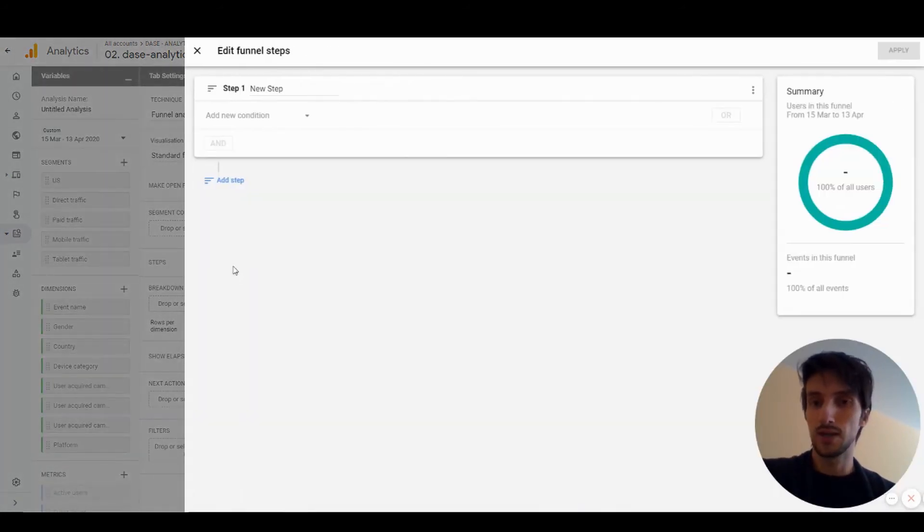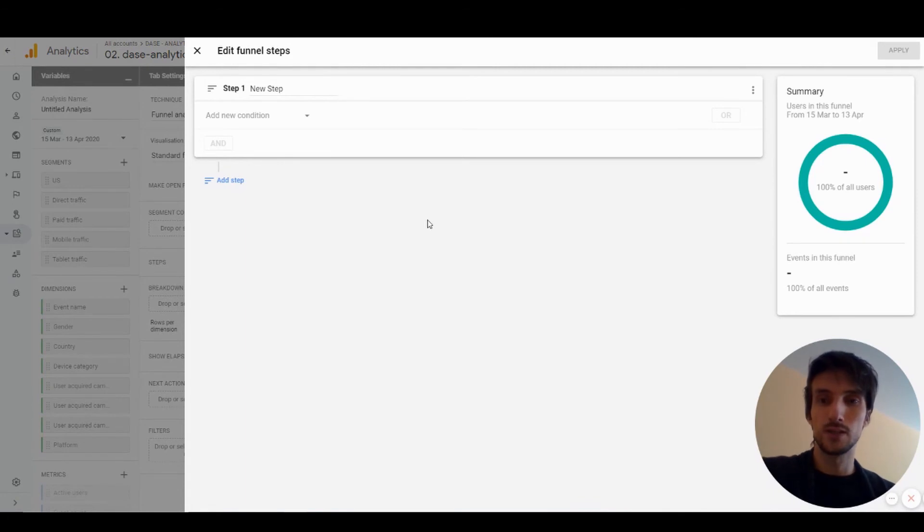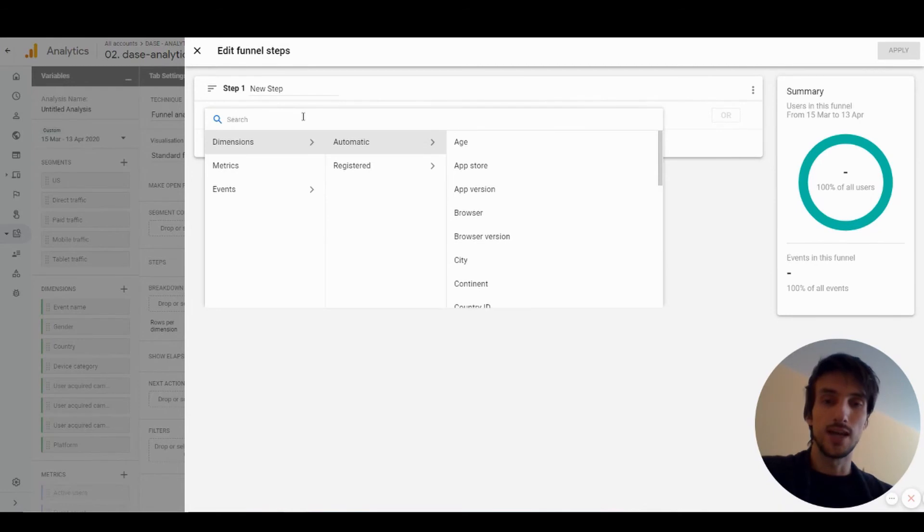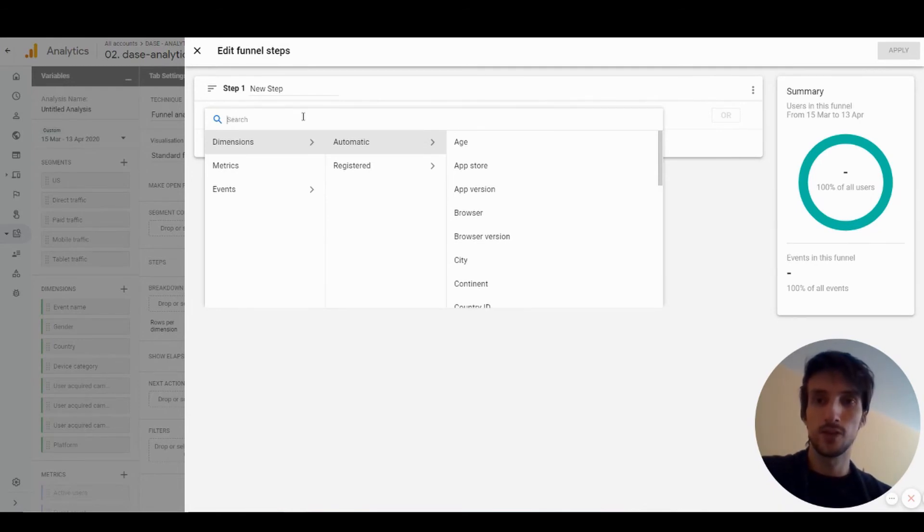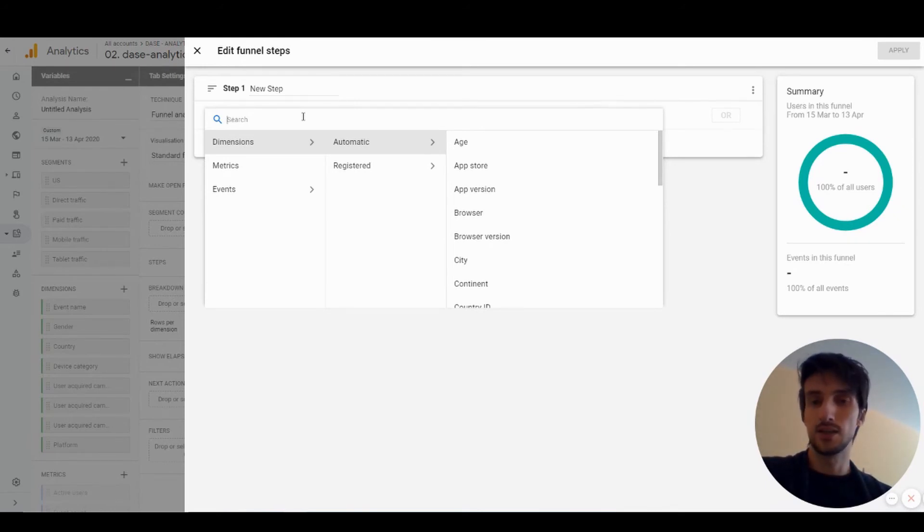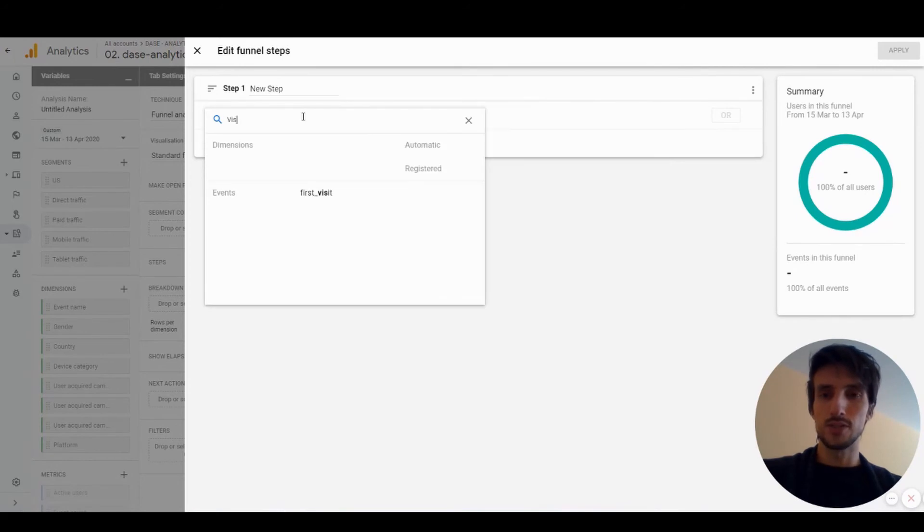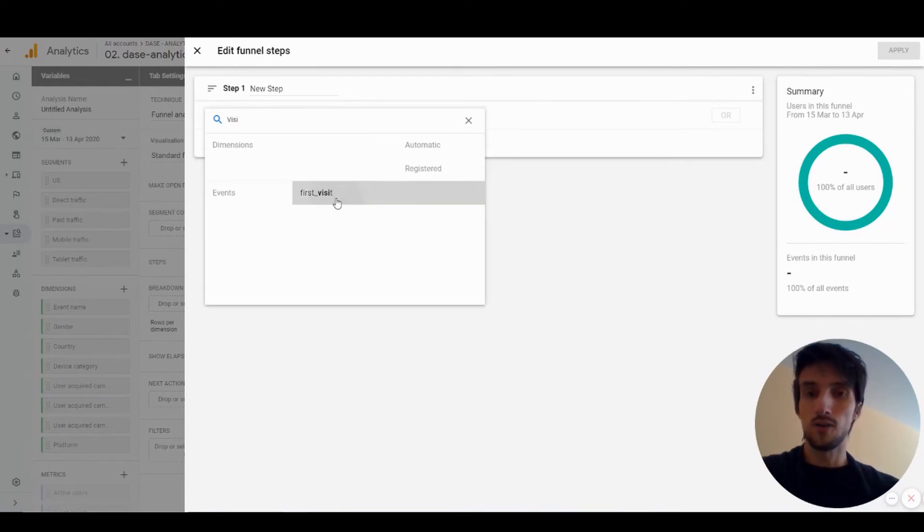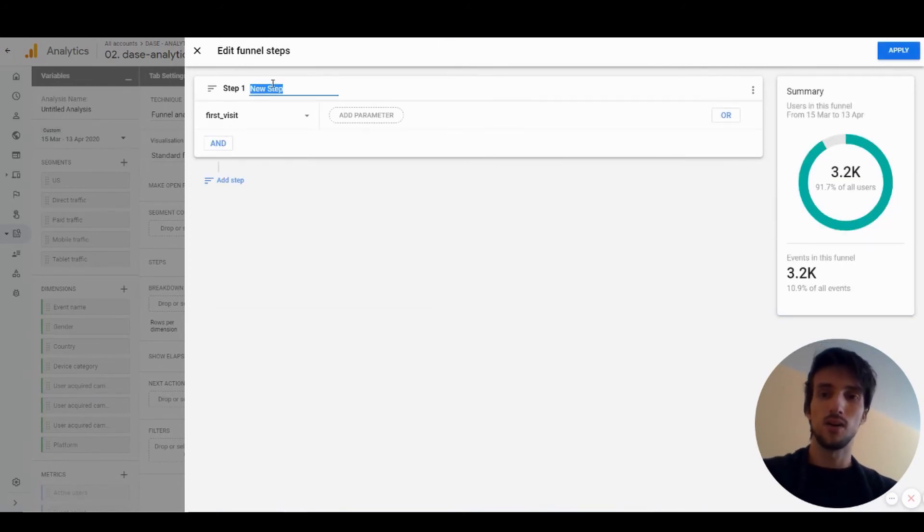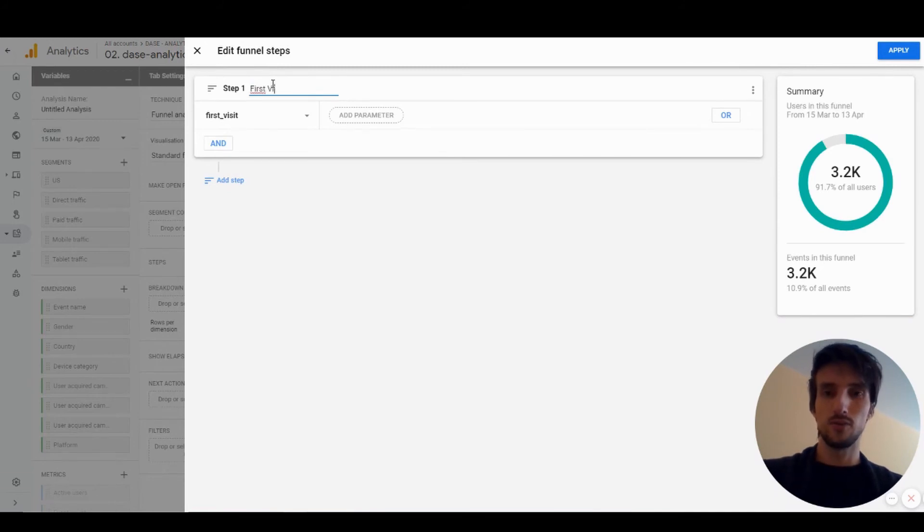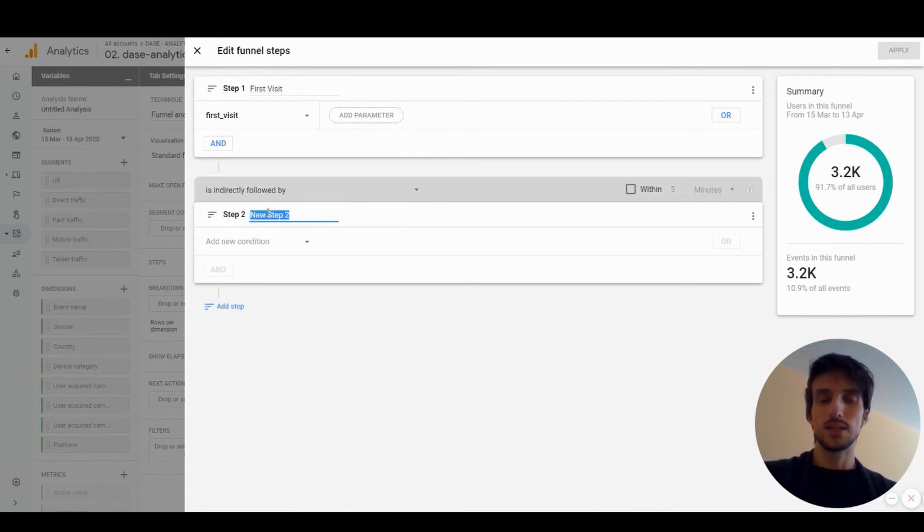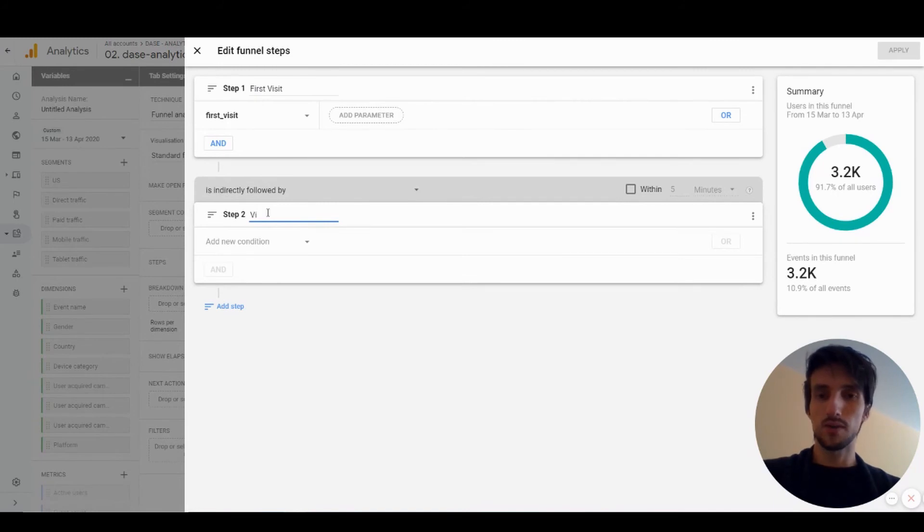To build a funnel you need to create the steps. By clicking here you'll be redirected to this interface where you can create your steps. You can define the steps on pretty much anything—you can choose what dimension, metrics, or events should be there as a condition. In this case I want to see all the first visits on our website. That will be the first step. The second one will be blog visits.